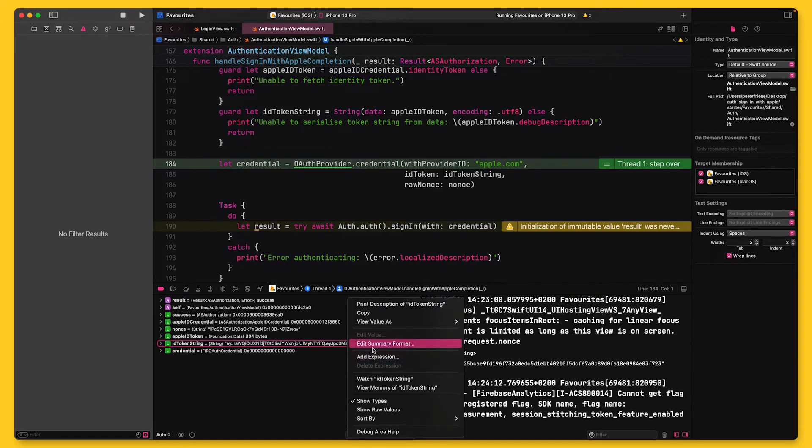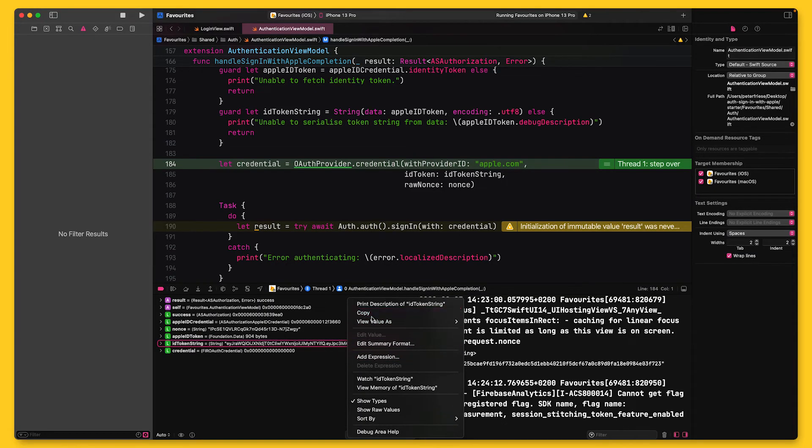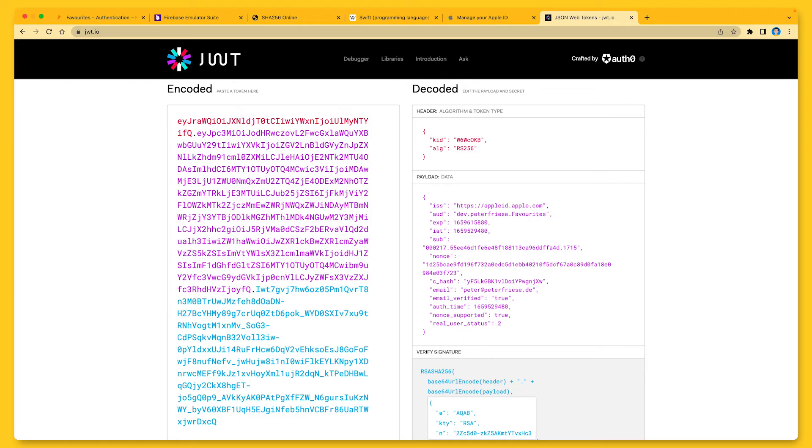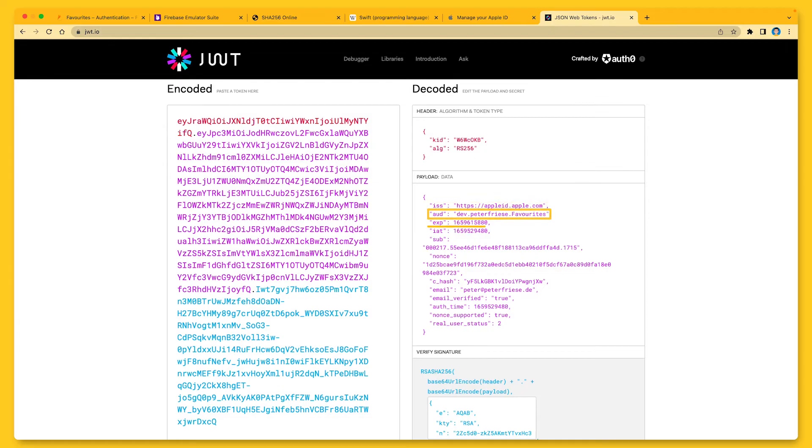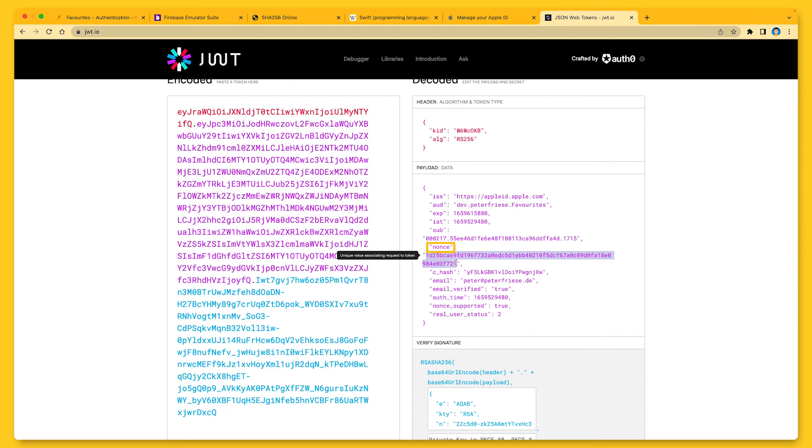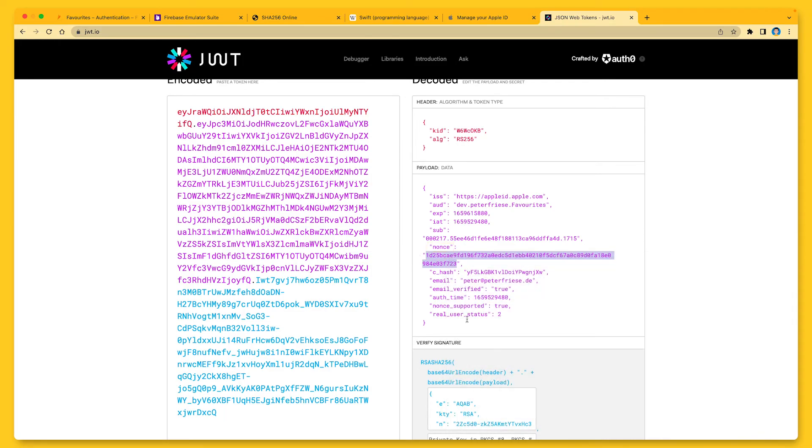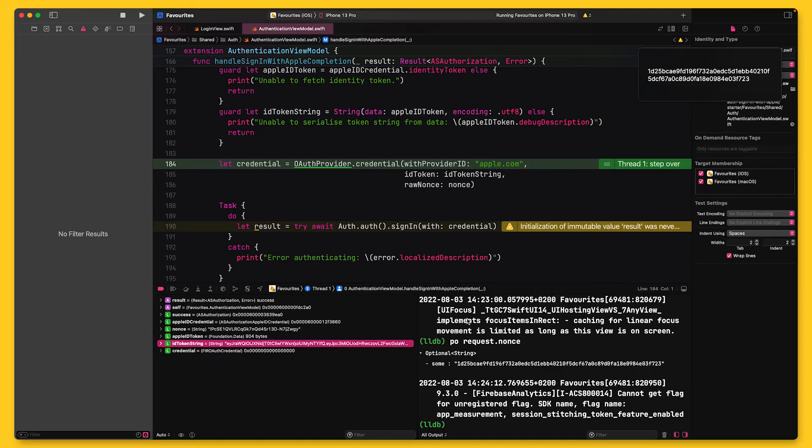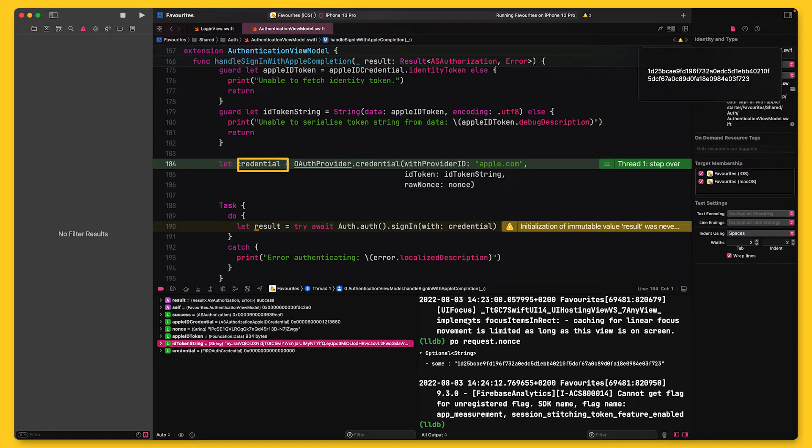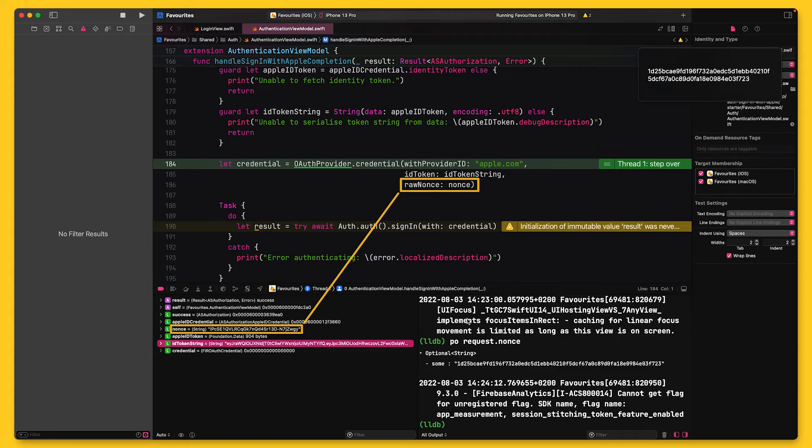And now let's look at the ID token. This is a JWT, so I can now copy the value and inspect it, for example, using a tool like JWT.io. On the decoded side, I can see a bunch of interesting fields. For example, I can see that Apple actually is the issuer of this ID token and that my app is the audience for it. I can also see when the token was issued and when it will expire. And down here, we can see the hashed nonce. So let's make a manual note of this value.